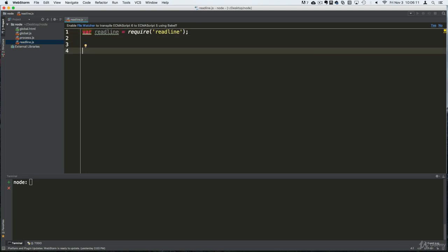The readline module is basically a wrapper around the process standard output and the process standard input objects. When I say a wrapper, I mean more functionality on top of it and something easier to understand. So instead of using the process standard input and output directly, we can just use the readline and do a lot more complex things in an easier way.